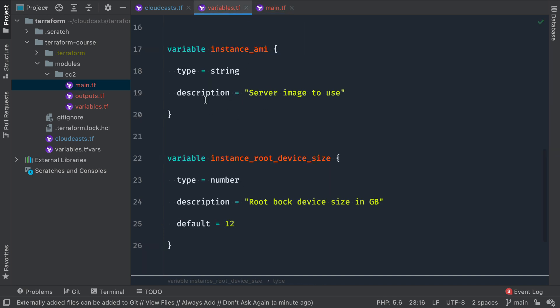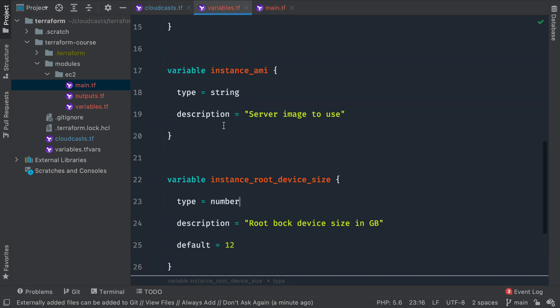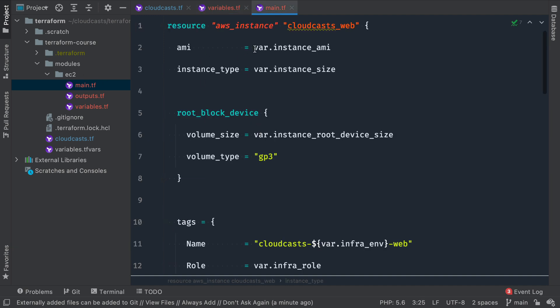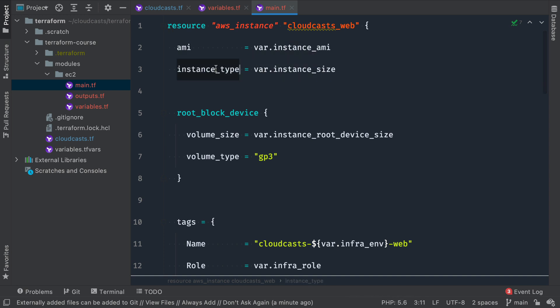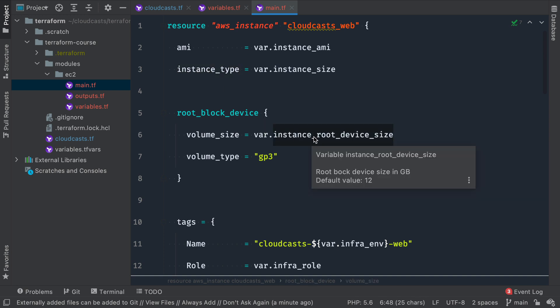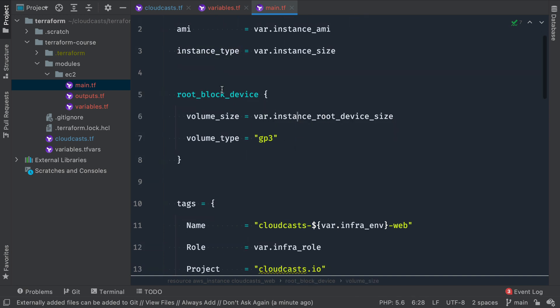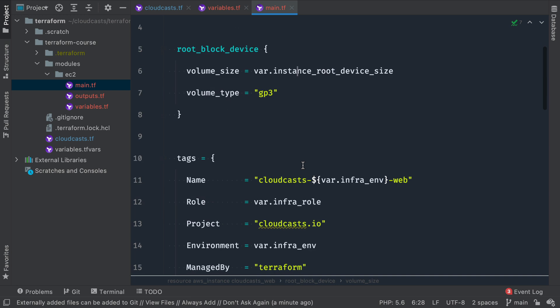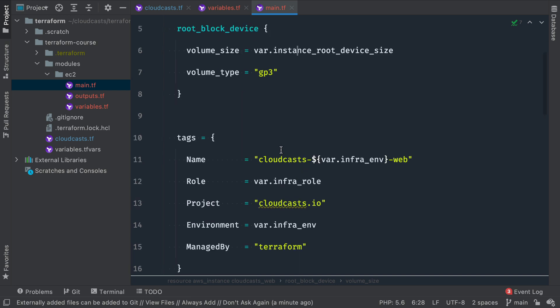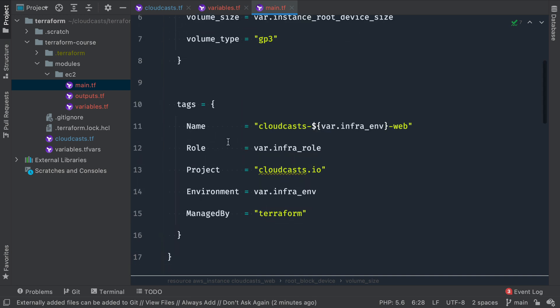And you can see that autofilled for me using the Terraform module that's in this instance of PHPStorm. And it's grabbing from the variables file here. So it knows this module has variables, a variable defined here. So we're going to use the variable instance_AMI to tell us what AMI to use. The variable instance_size to tell us what instance_size to use. The variable instance_root_device_size to say how many gigabytes to create for the root device. We'll have the same tags pretty much. I think role might be new.